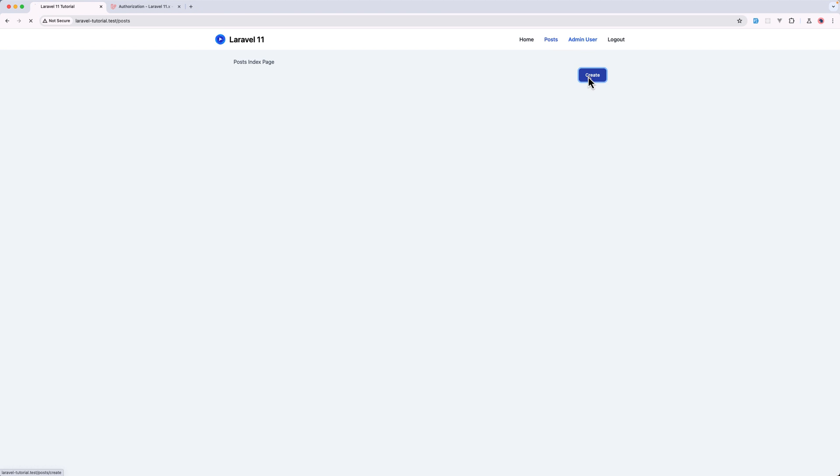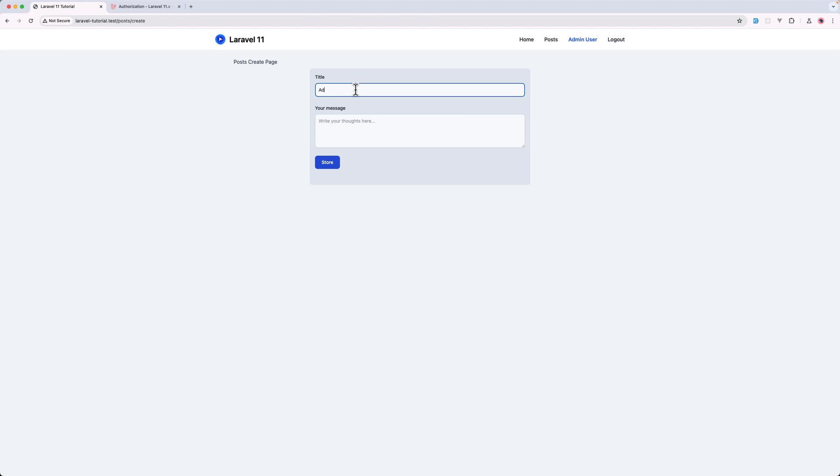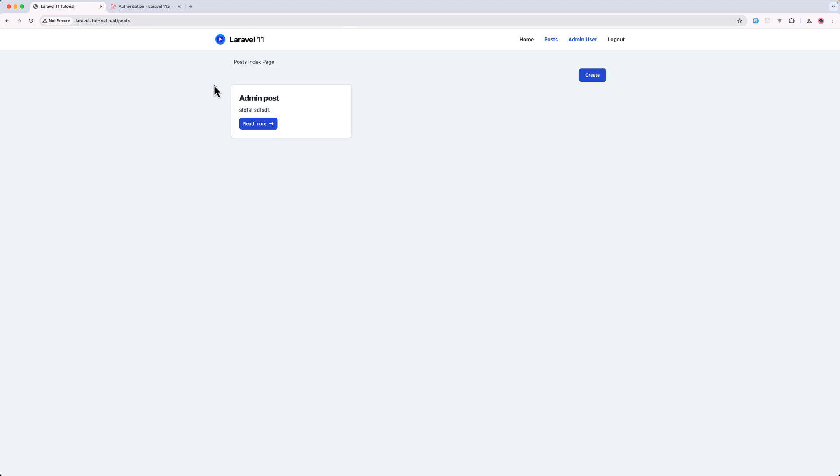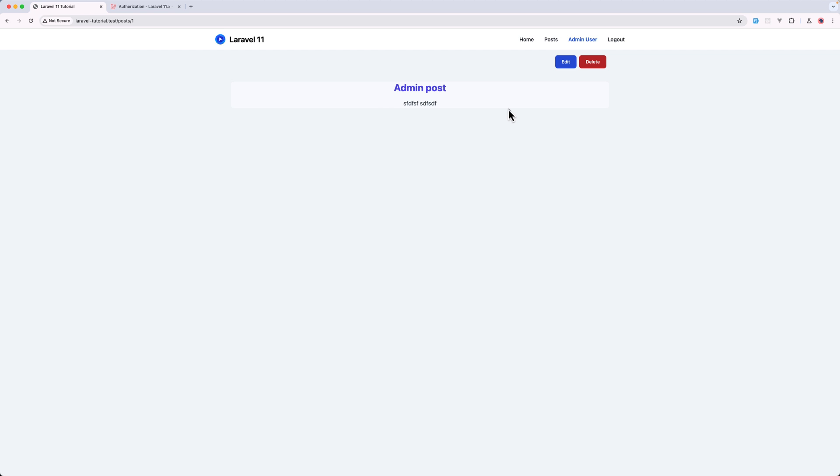Let's create a new post. And I'm going to say admin post and here on the message, just some gibberish. And this is admin post now, because we are the owner of this post, we can edit and delete.